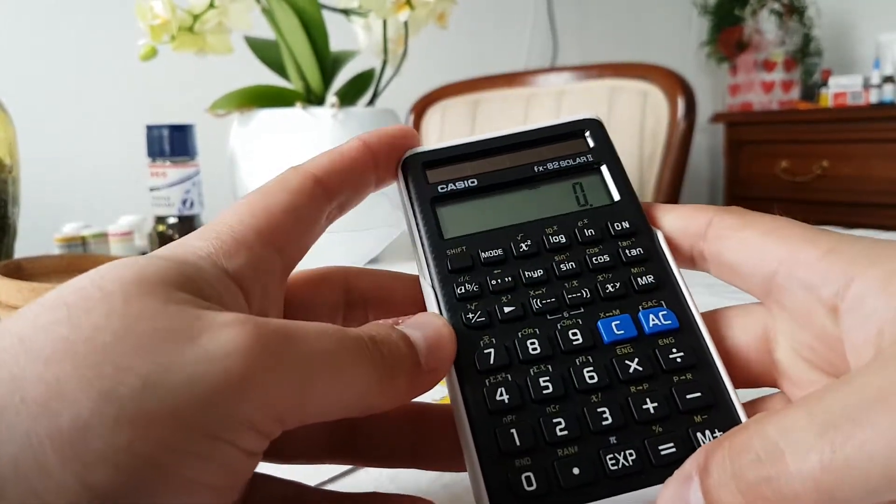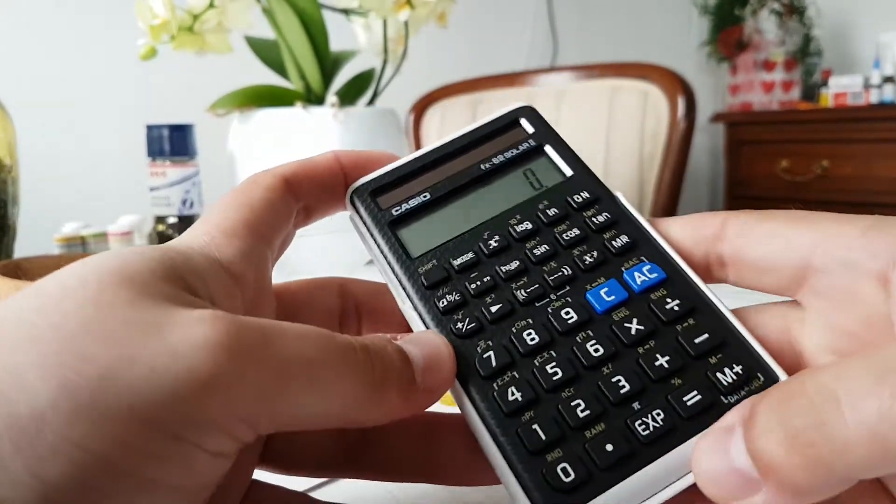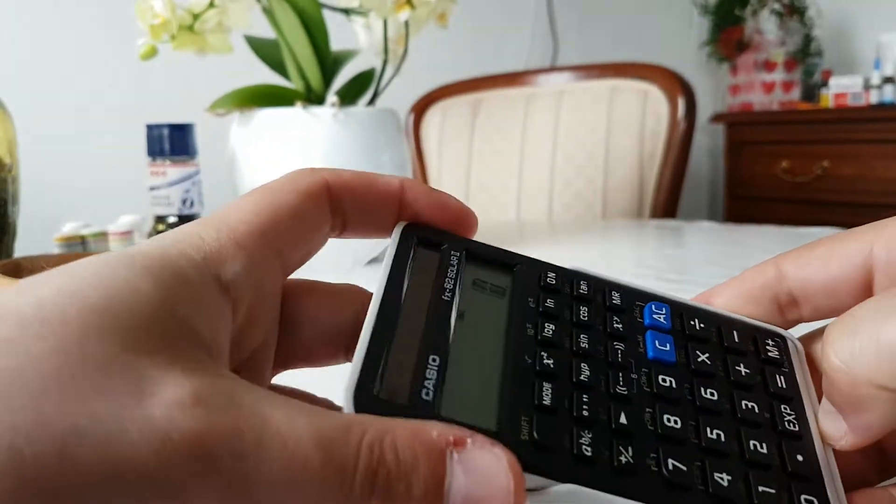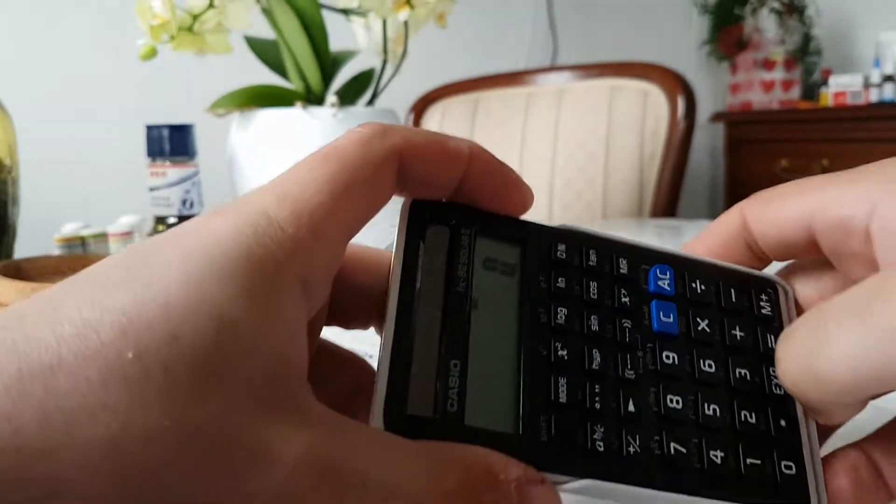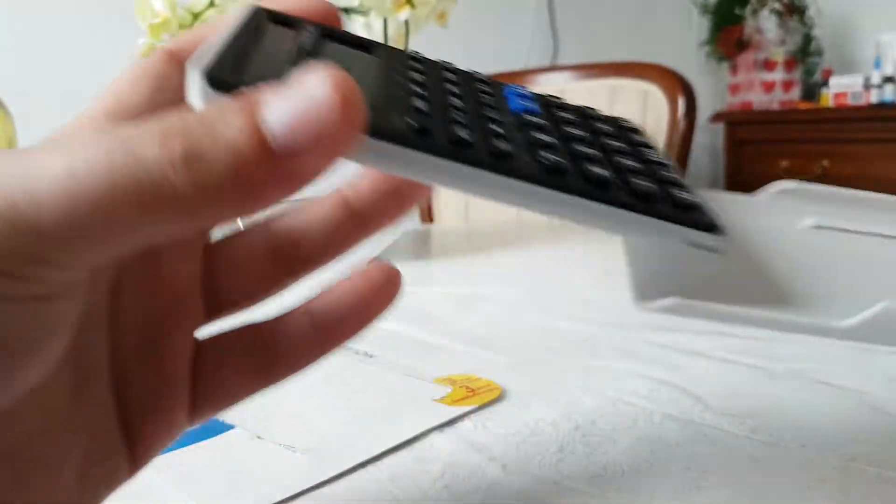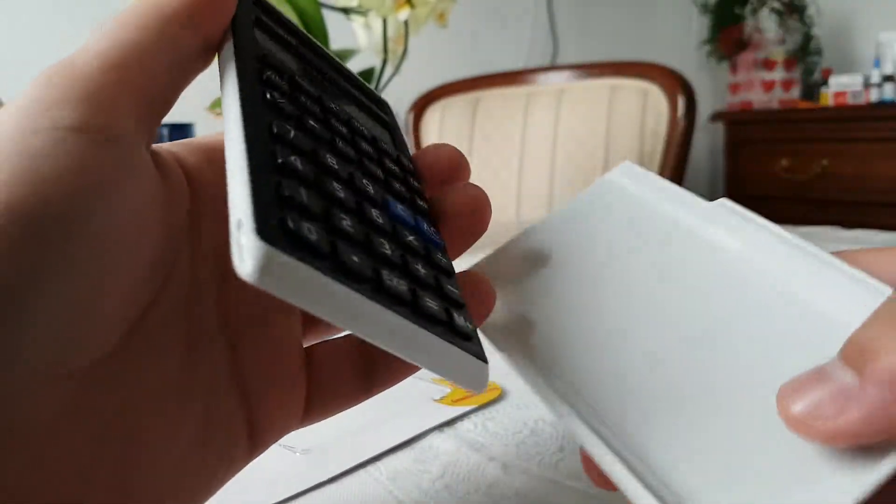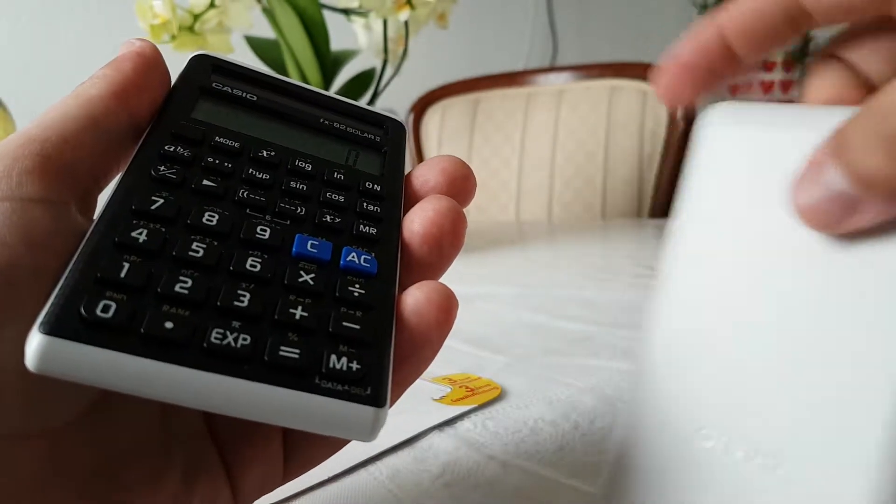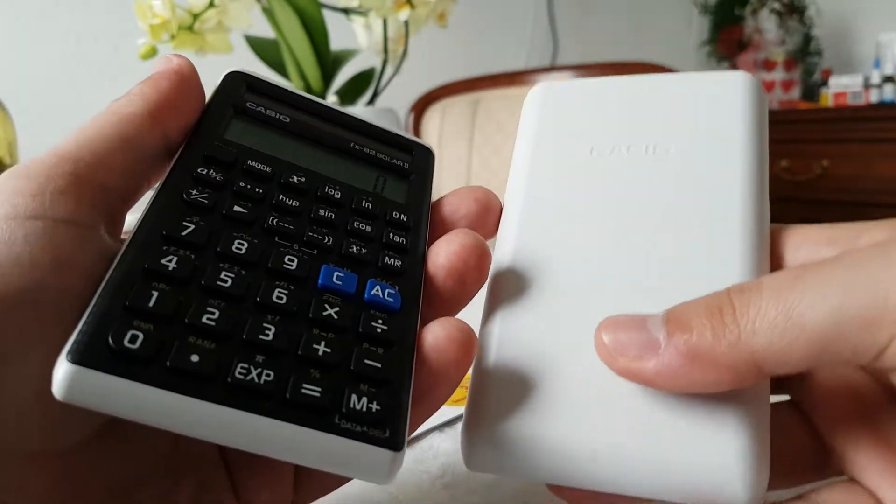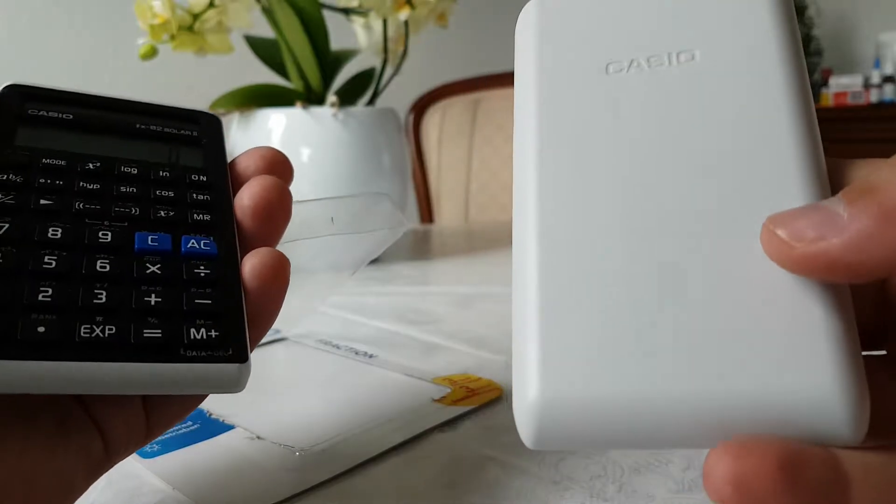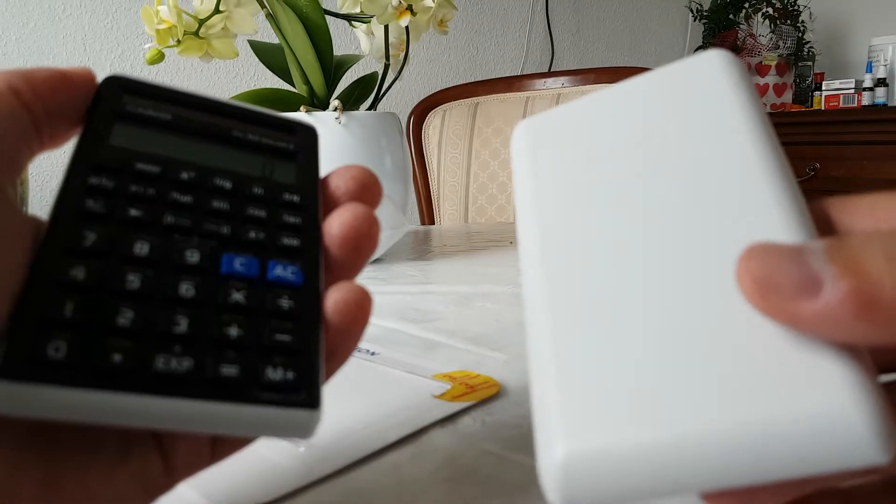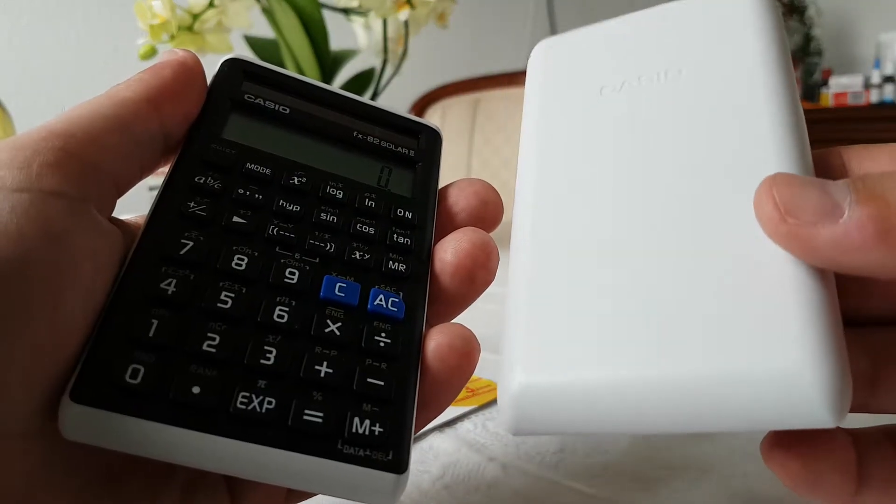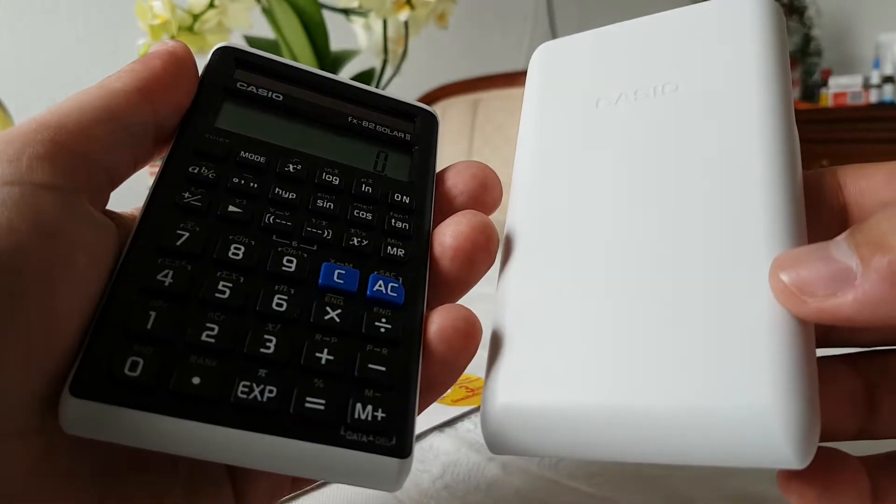This version is much smaller than the previous one. This is the slide-on case. I would say it's quite similar to the FX-991.